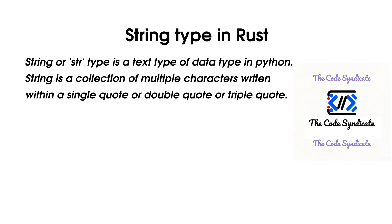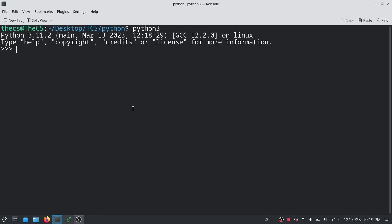A string is a collection of multiple characters written within a pair of single quotes, double quotes, or even triple quotes. We can declare a single-line string using a single quote or a double quote — for example, string_value = 'this is a string', or we can use double quotes as well.